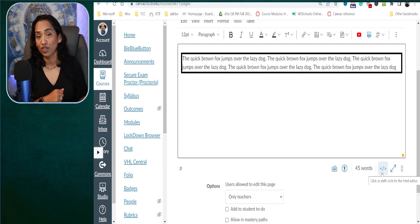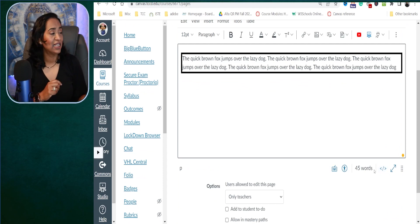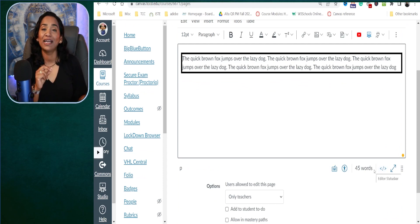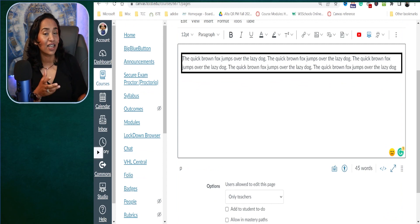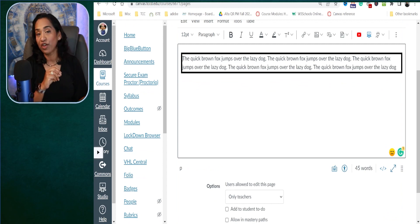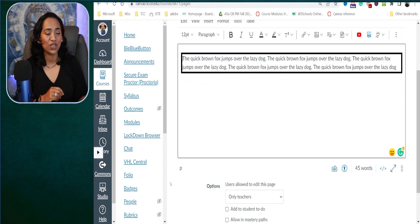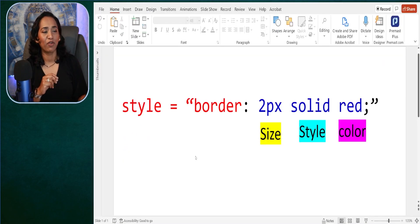Here is your border — how cool is that? So before I dive deeper into how you can change the colors and the styles, it's very important we understand what this code means. Let me go ahead and click on my PowerPoint.